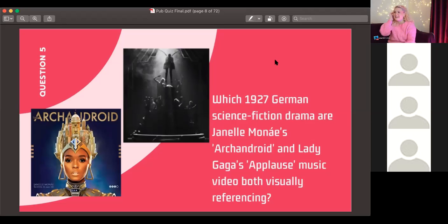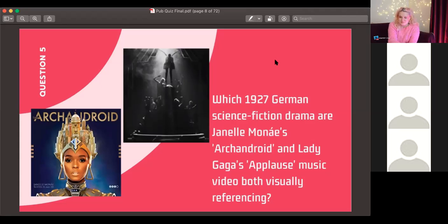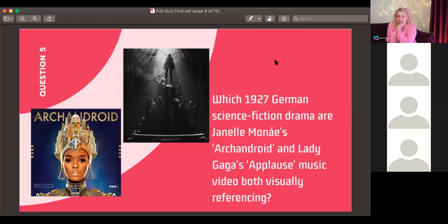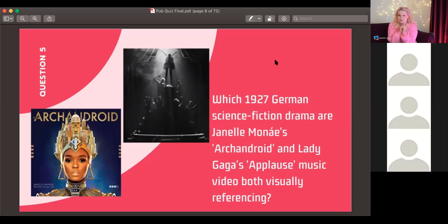Question number five: which 1927 German science fiction drama film are both Janelle Monáe's album cover for 'The ArchAndroid' and Lady Gaga's 'Applause' music video visually referencing?